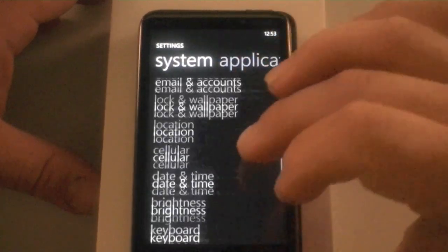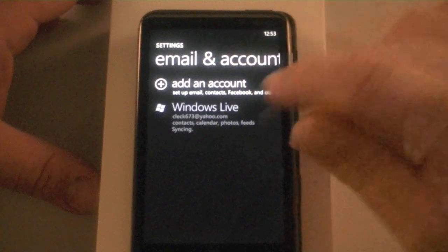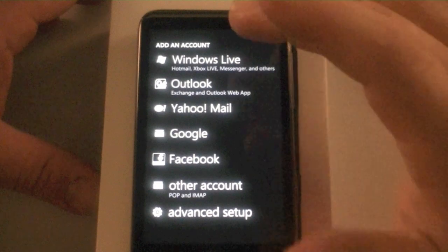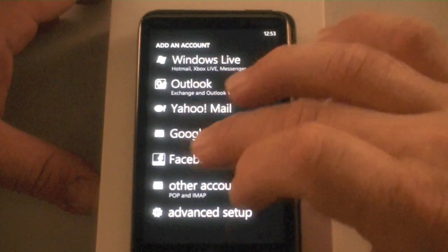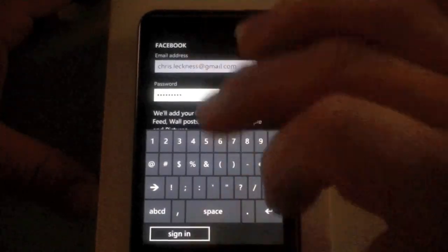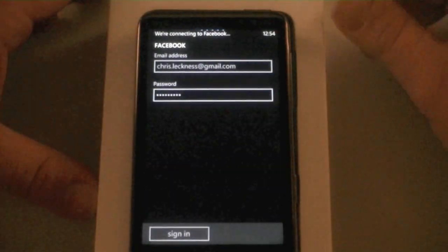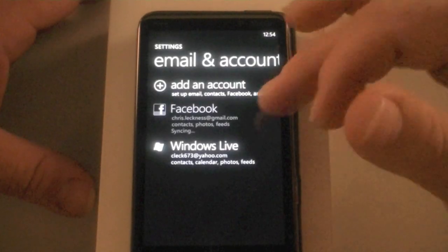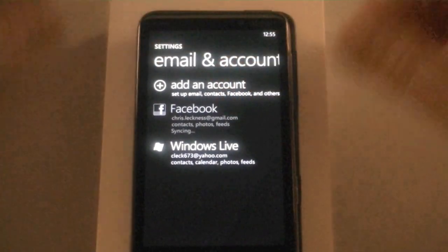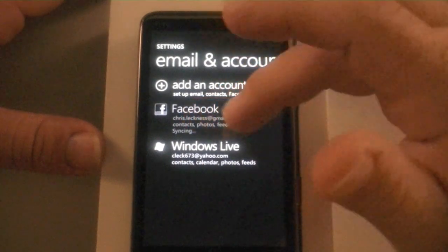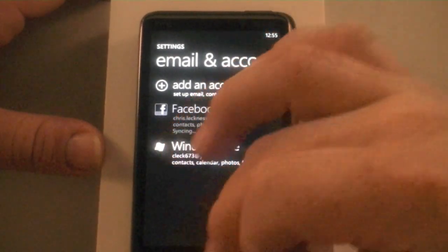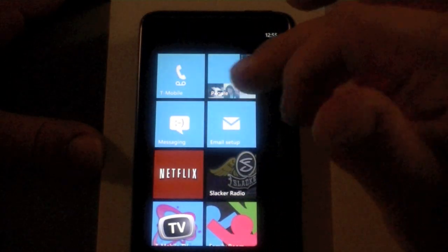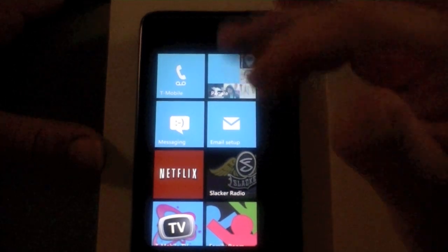So we are going to go down here to email and accounts. You see we have got our Windows Live account already set up. I am going to add another account. Let's go do a Facebook account. And once again I am going to pause it. Okay, and we are back. I put my email address in, password, sign in. And as soon as this connects we will get all the contacts from Facebook that I have, and there's Matt Miller and a couple other people I already know. They are starting to populate there.